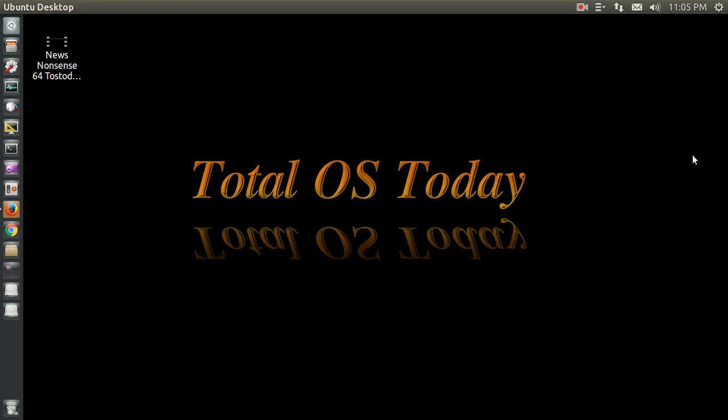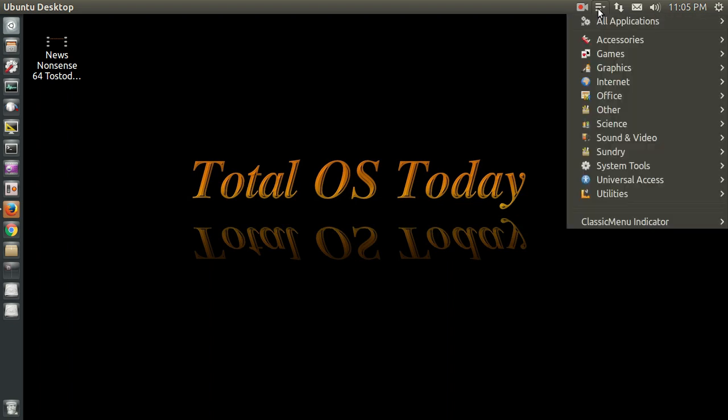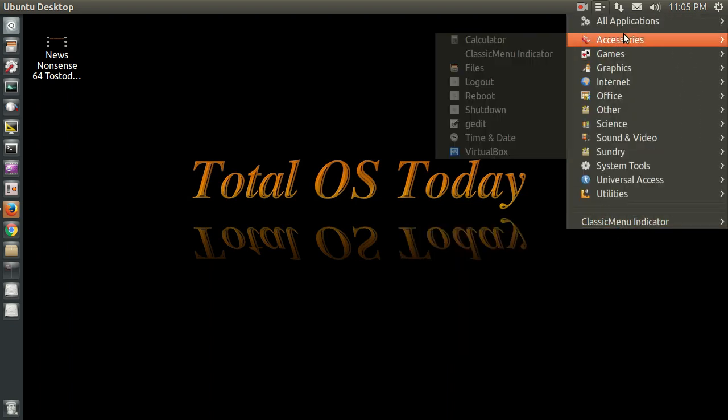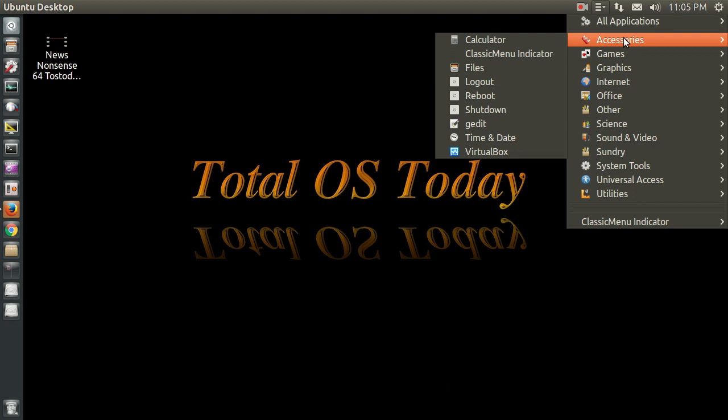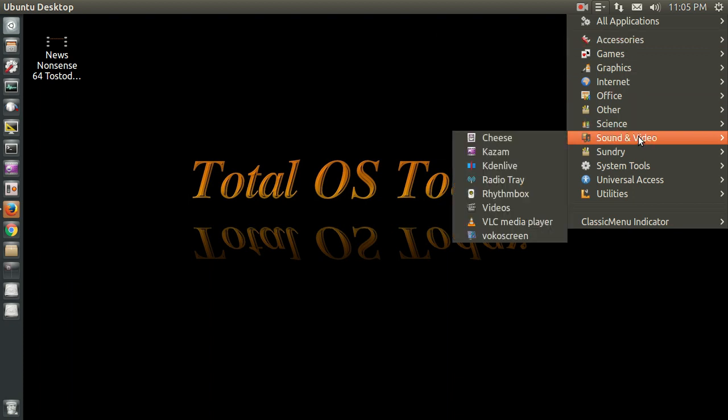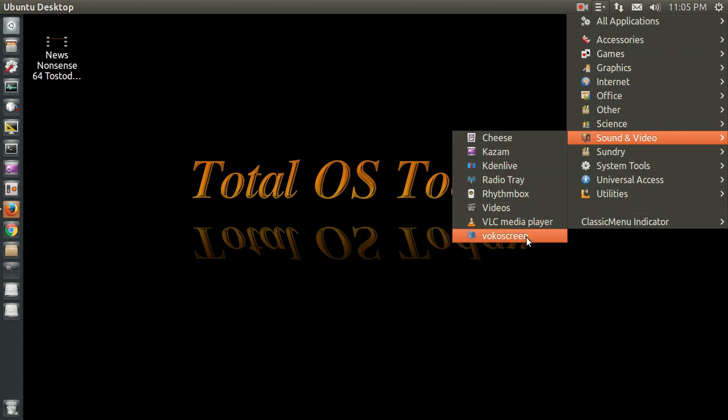Briefly, what I did do to tweak this is I installed the classic menu indicator. I think this will be a lot more friendly for beginners. I also installed Kazam, Kaden Live, Radio Tray, and VocoScreen.